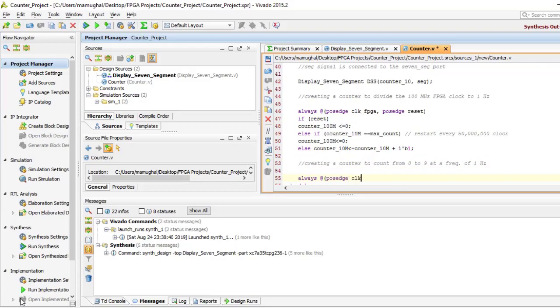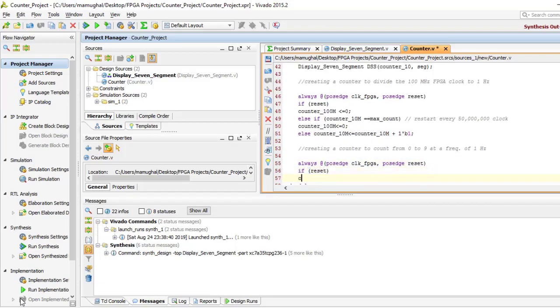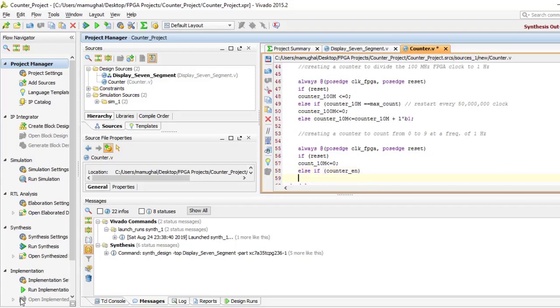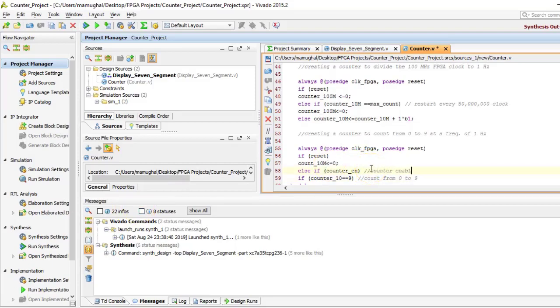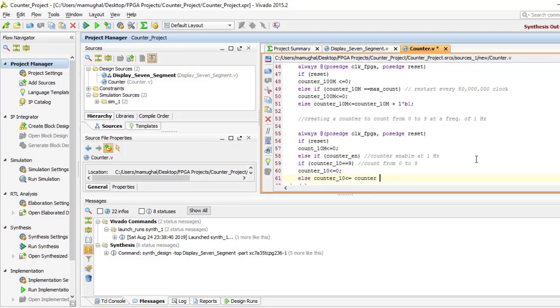Now let's move on to creating a counter to count from zero to nine at a frequency of one hertz. So again, we start off by using the always at command when the positive edge of the clock arrives. If the reset button is pressed, the counter is set to zero. Else, if the counter enable is high, which is for the clock, every one second the clock arrives and the counter equals nine, this is when it needs to restart or in other words reset. So the count goes to zero here. And if that's not the case, then we would want the count to go up by one.